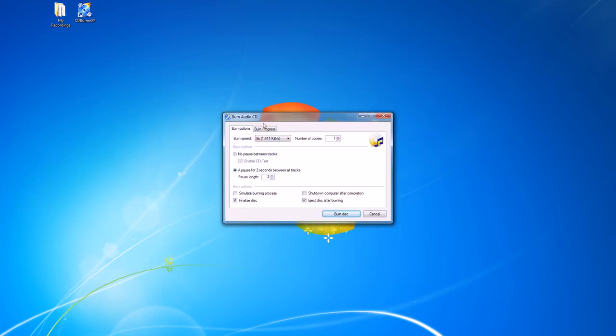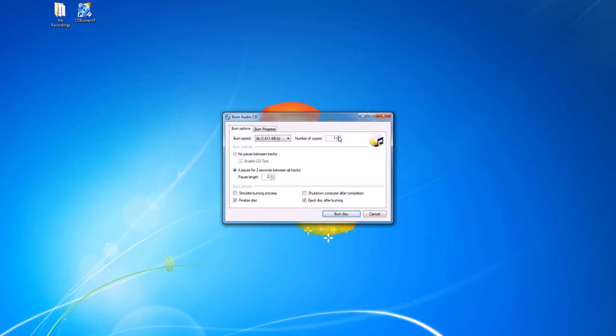It comes up with our burn options. I like to do it at 8x — I tend to have less fail rate when it burns at a slower speed. We can set the number of copies here if we want to make multiple copies of the same disc. We can also put a pause or no pause between each track.